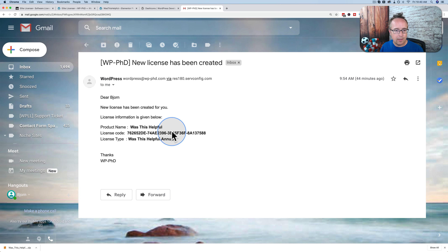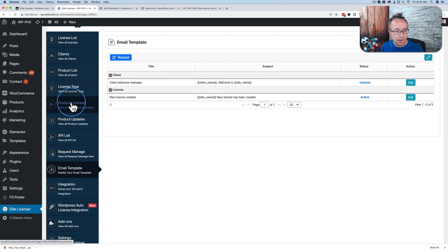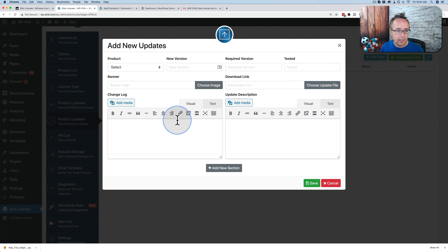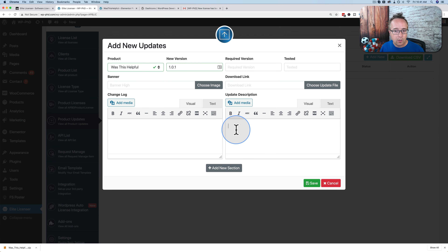Now we have license types and a product — let's connect the two. Go to product licenses and click add new. Choose your product from the dropdown, choose your license type, turn it on, and click save. Keep doing this for all the license types available for this product. In this case we have three: monthly, yearly, and lifetime. Now I could have a sales page linking to these three options, and Elite Licensor handles the licensing.